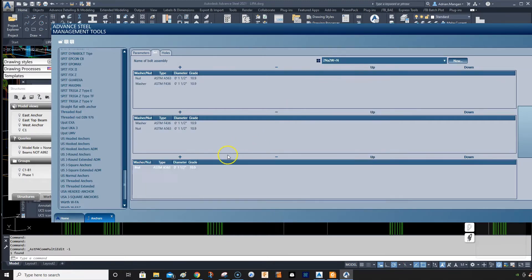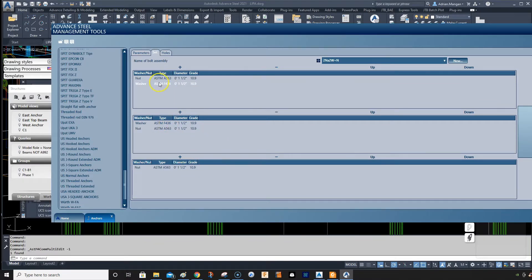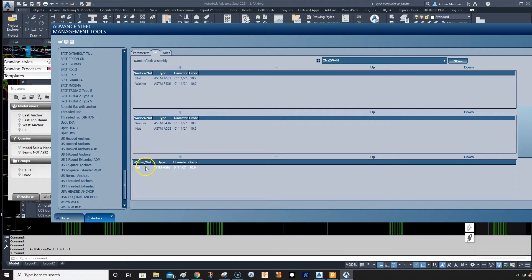This one here is also available. So there's a nut, then a washer, then there's a washer below the plate and then there's a nut and then there's a nut all the way at the bottom.